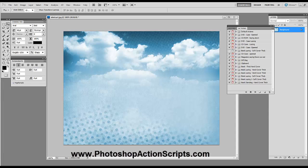It's Ben from PhotoshopActionScripts.com and in this video I'm going to run one of our software eCover action scripts. I'm just going to use this abstract cloud picture just as an example.